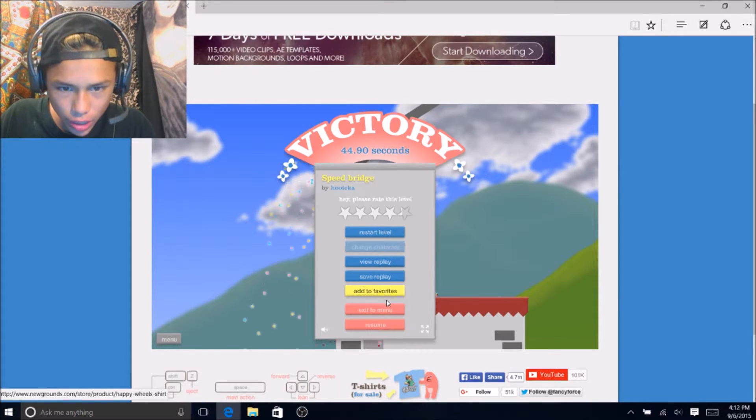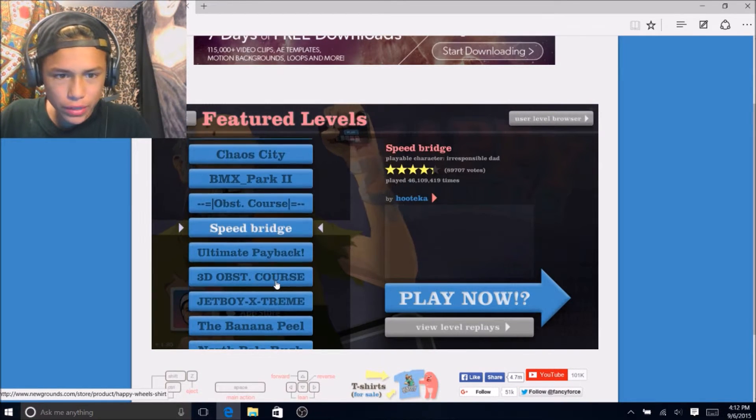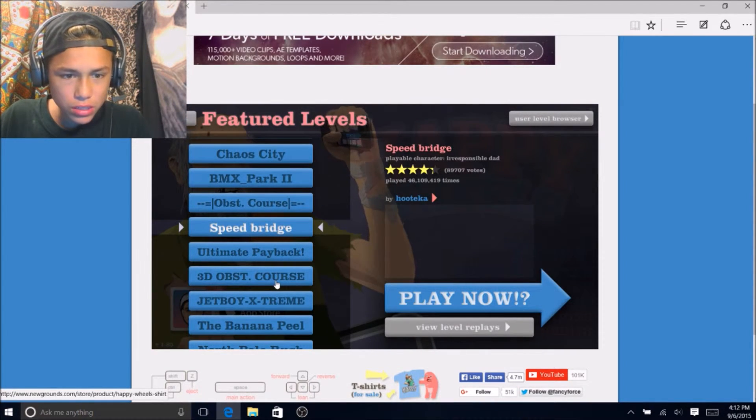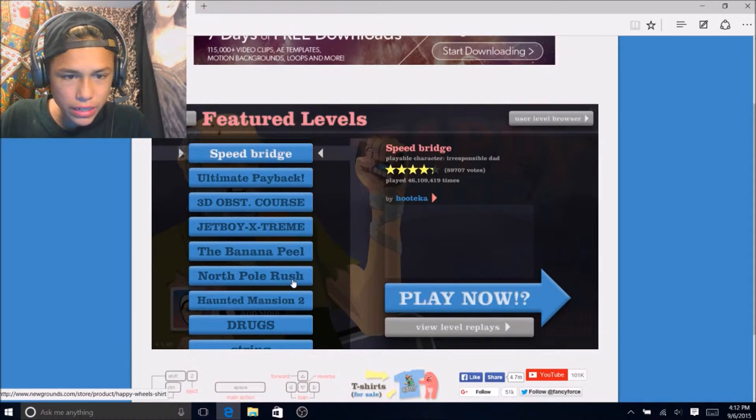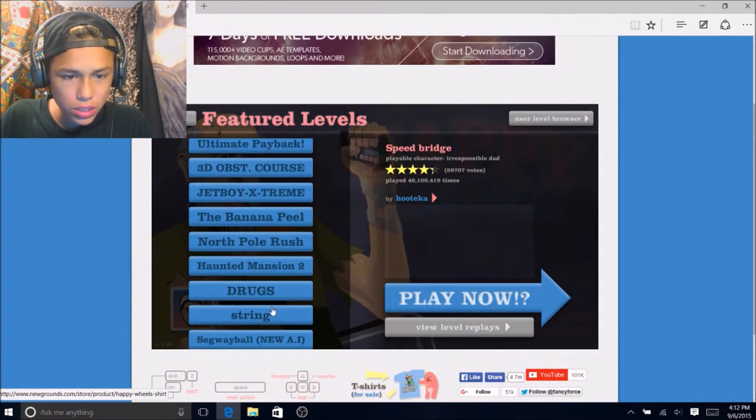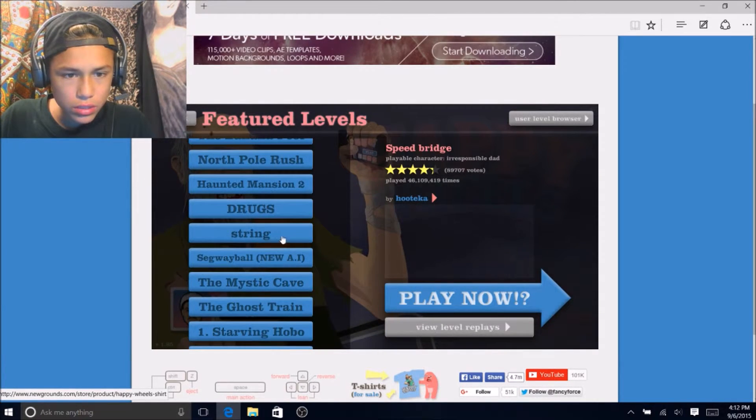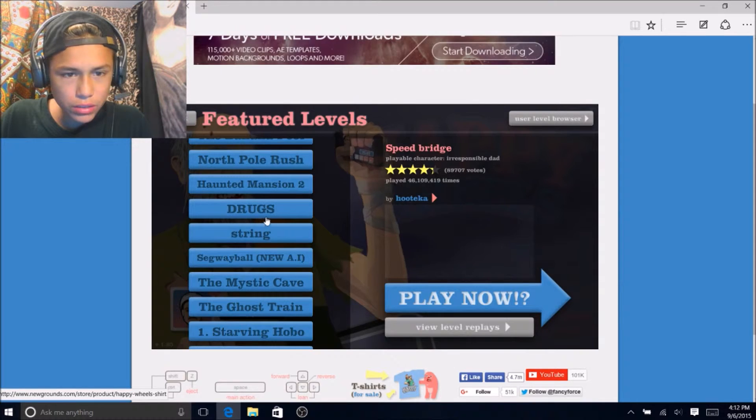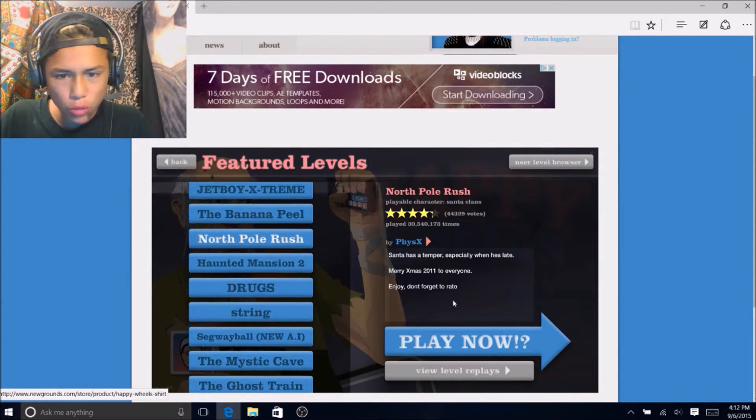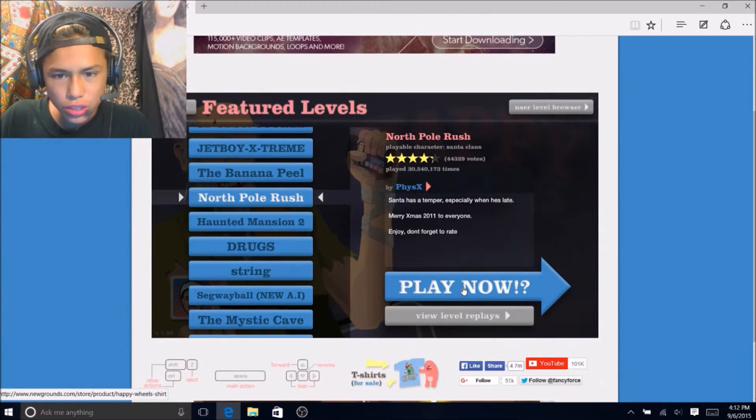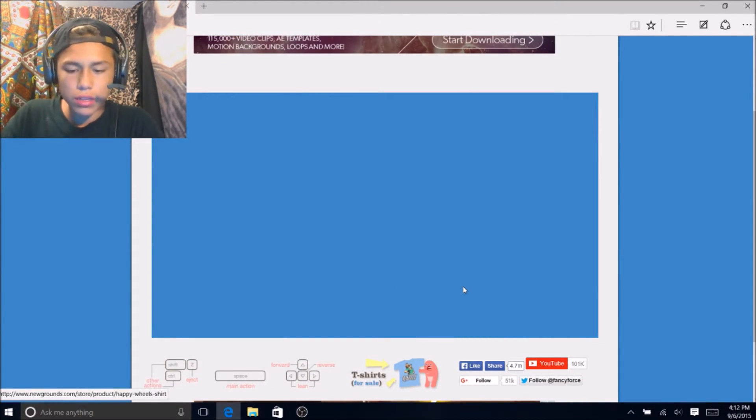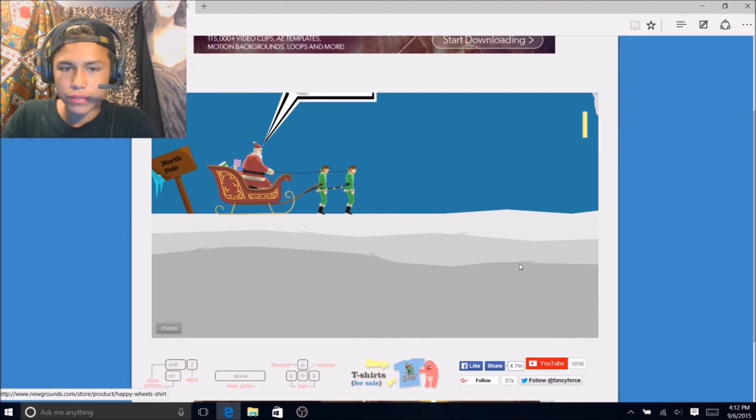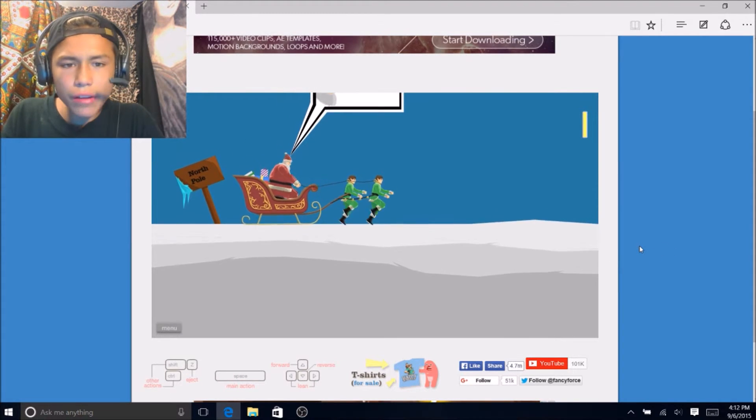Alright we'll do one more level for you guys. Jamana still strings? No let's do north pole rush because the winter is coming up kind of. I'm Santa.